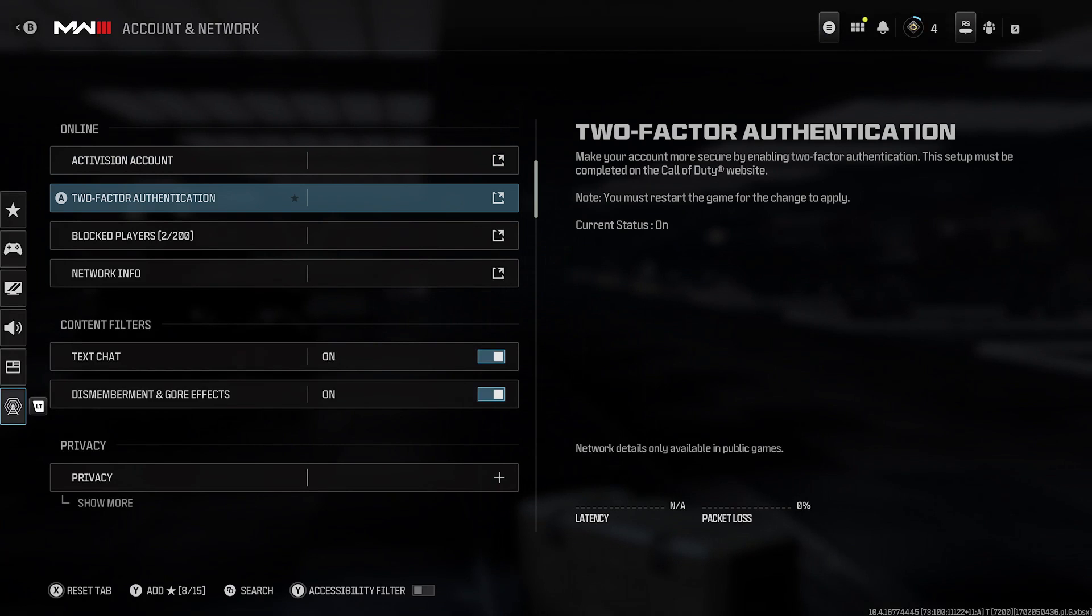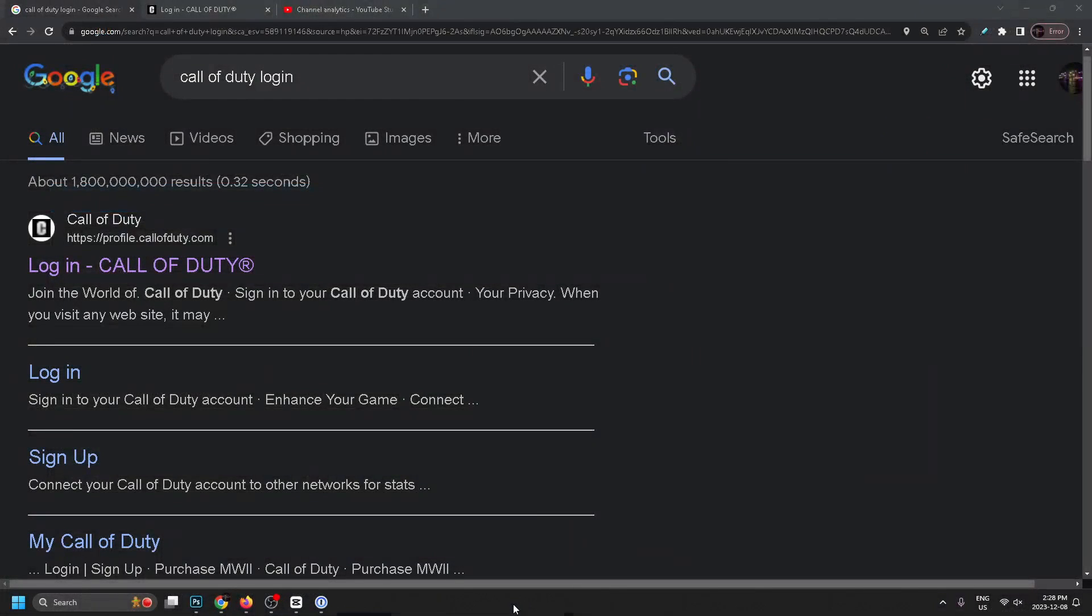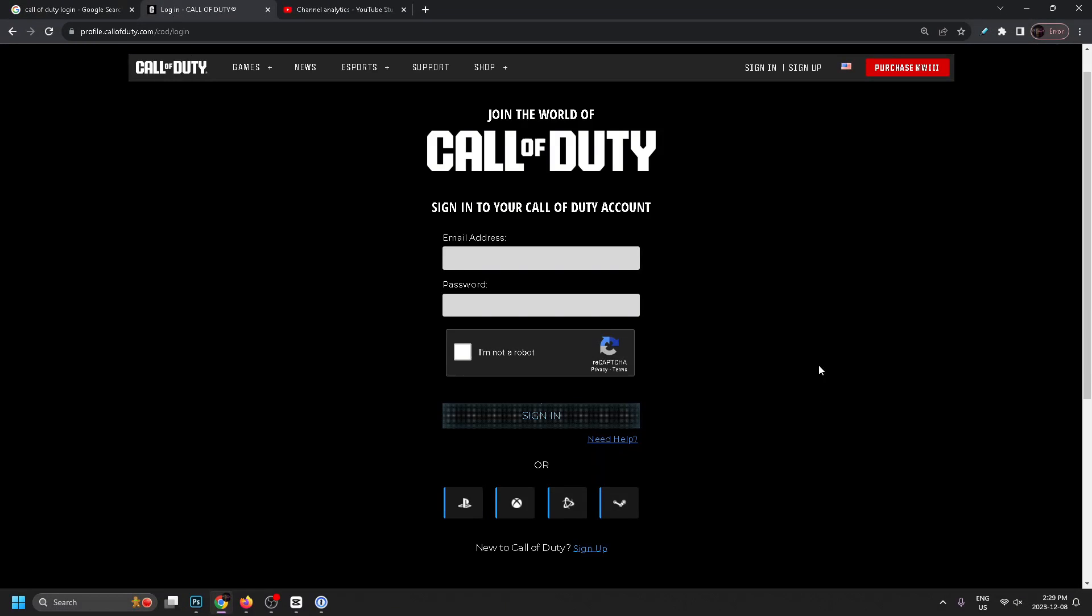In order to change this you're going to have to go to a web browser, whether it be on your phone or your PC, and type in 'call of duty login' on Google and then select login Call of Duty.